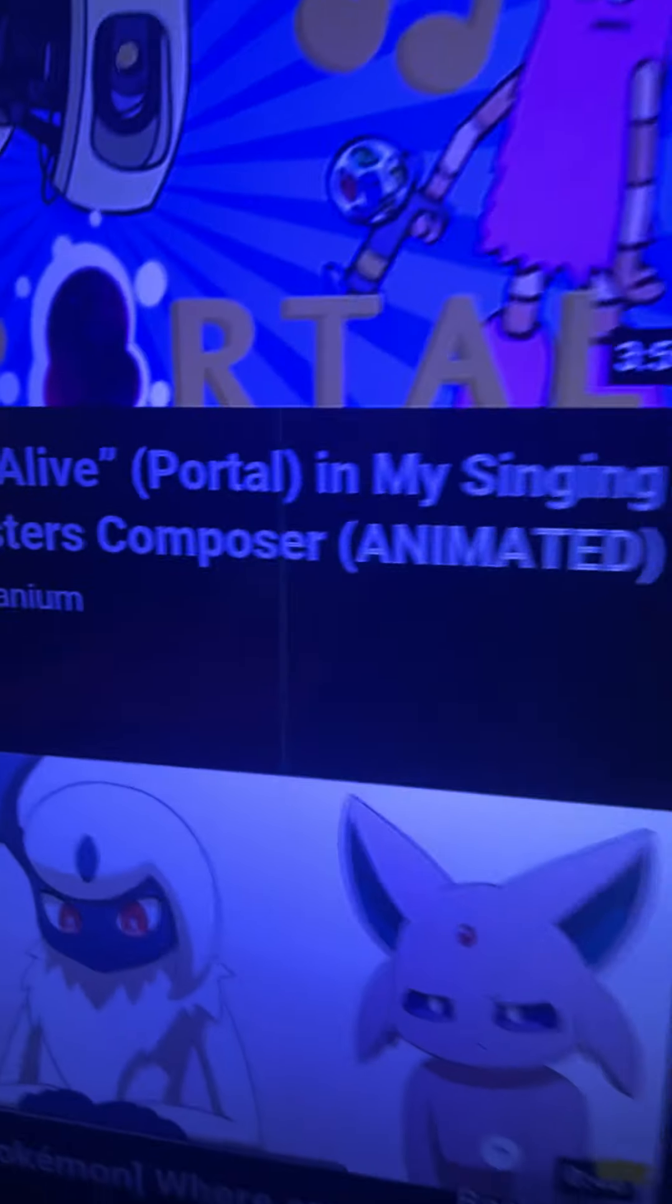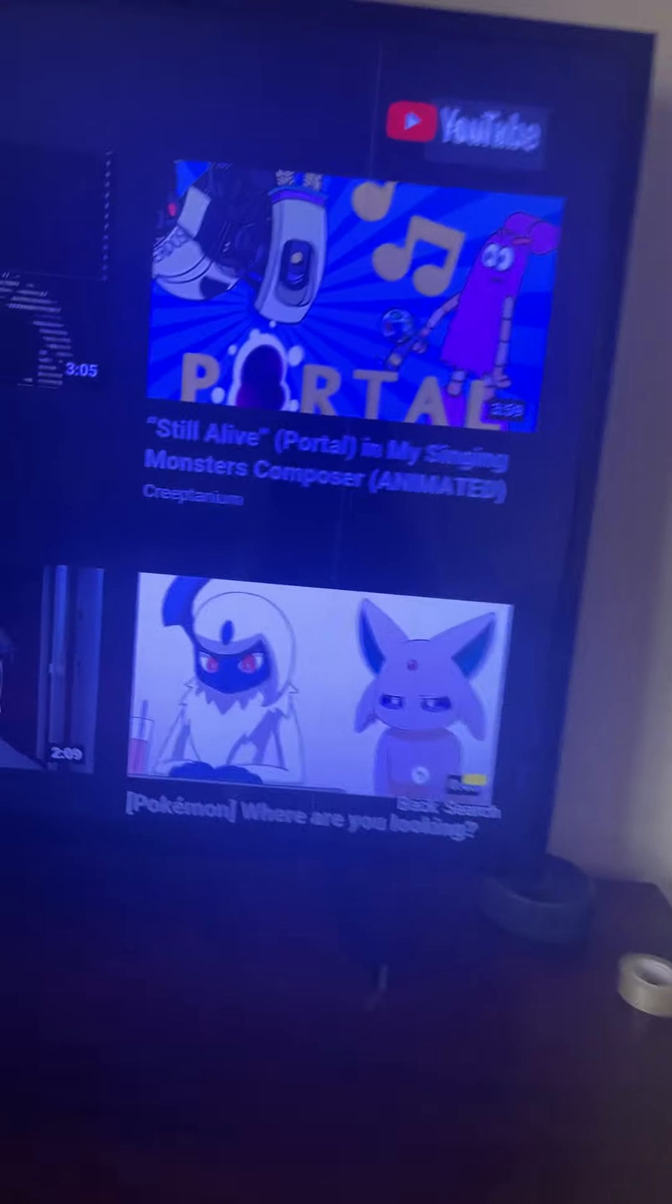Also, I like the Portal 2 and 1 music, including Still Alive, for all in My Singing Monsters composer animated.